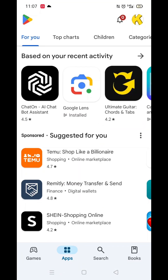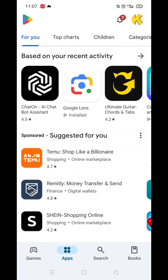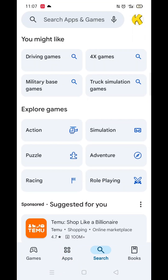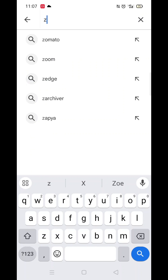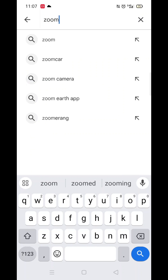Start by opening up the Play Store app and clicking on the search icon at the bottom. Next, tap inside the search bar at the top. When your keyboard appears on screen, type in Zoom.